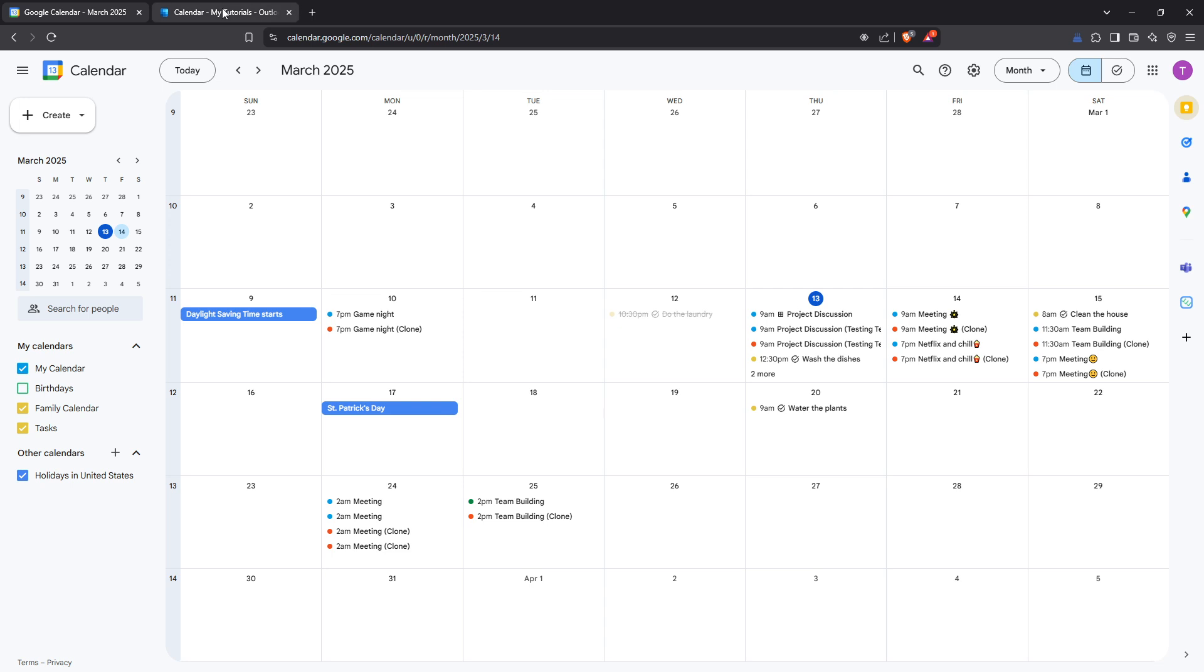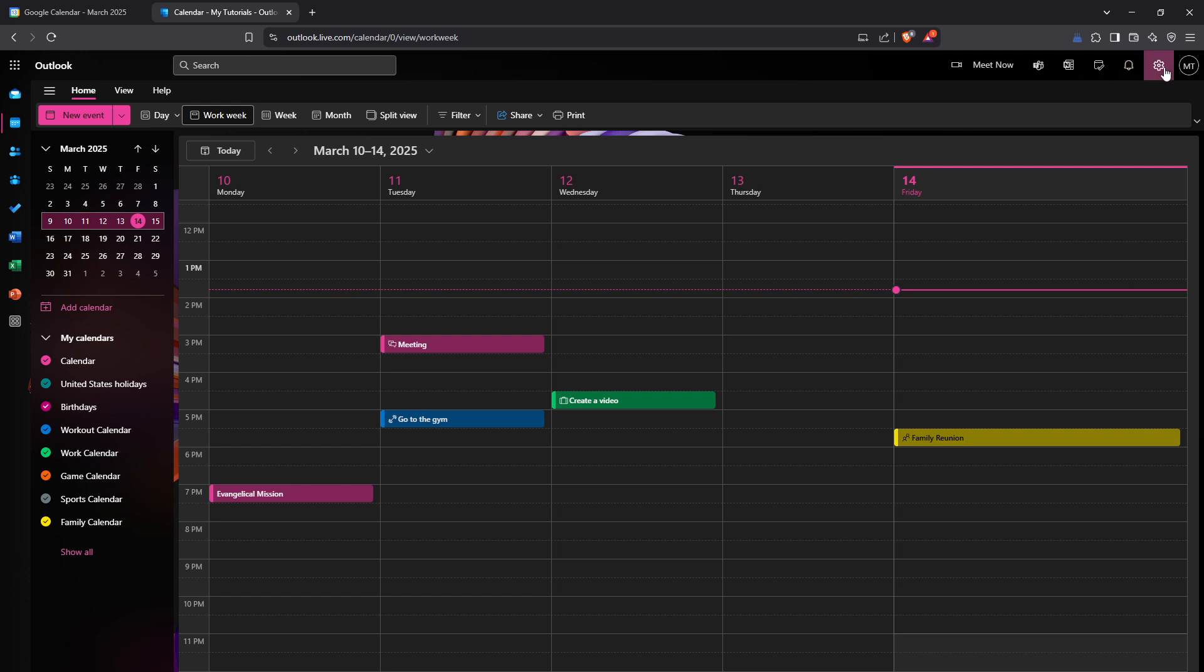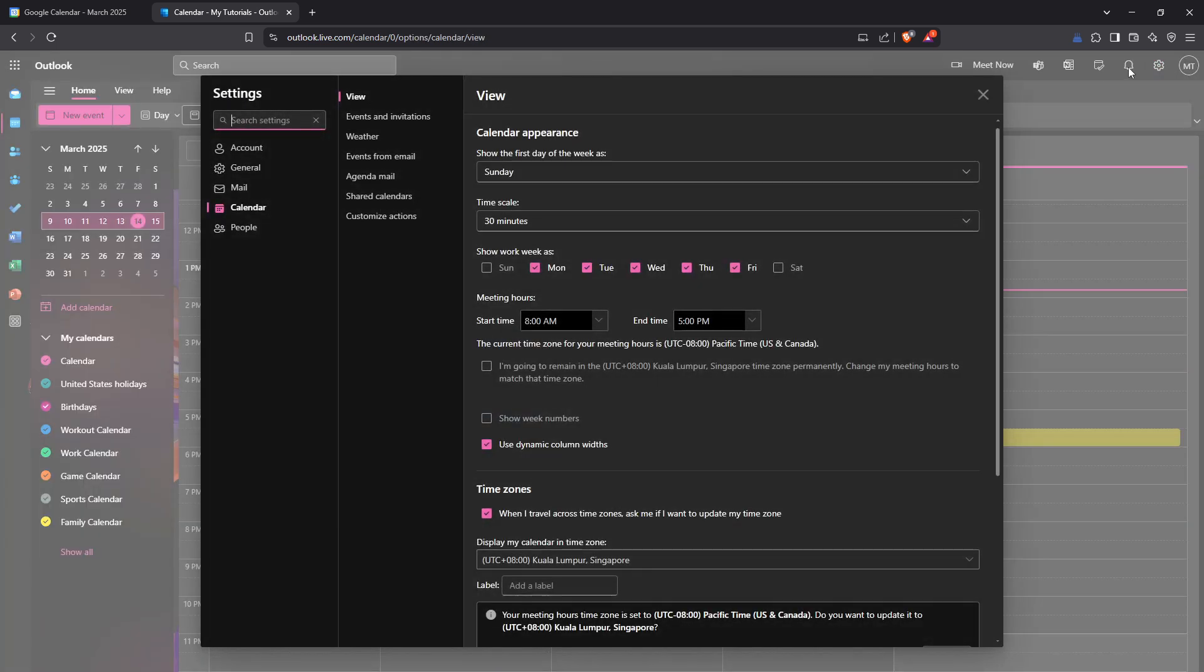To begin, let's head over to your Outlook calendar. You can do this by navigating through your Outlook account where you typically manage your schedule. Once you're there, look towards the top right corner of your screen and find the gear icon. This is your settings menu - click on it to view a detailed list of options related to Outlook settings.